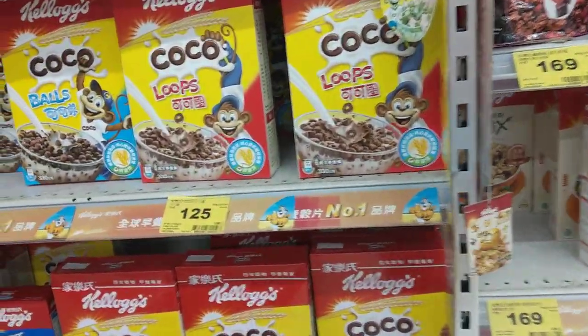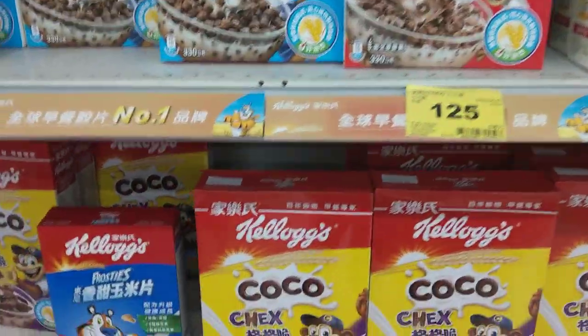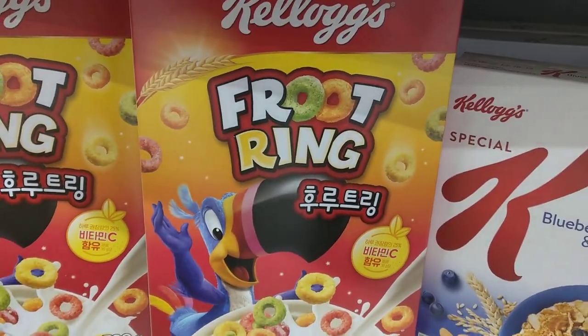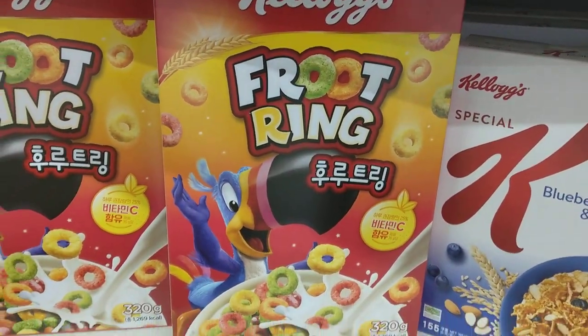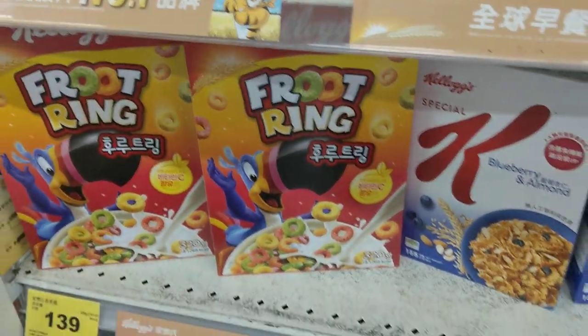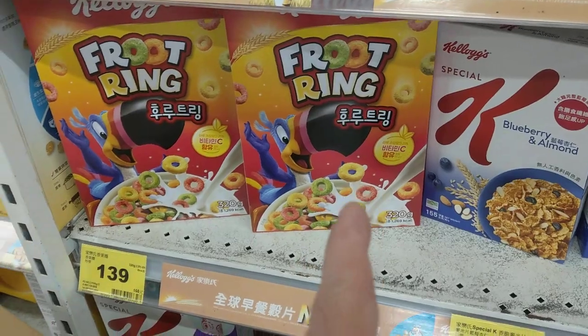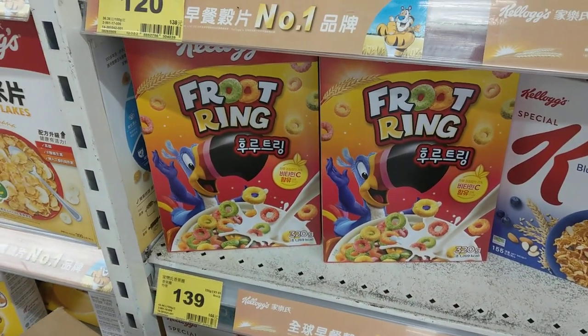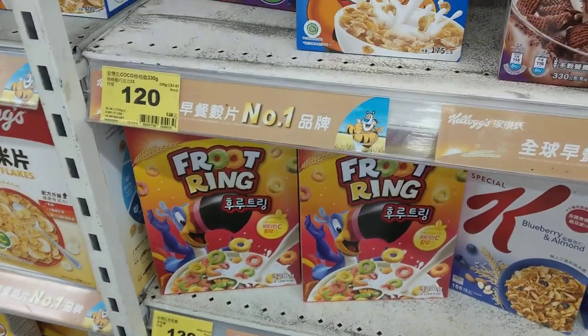You know Froot Loops? I'm at the store here and I look down and I see 'Fruit Ring.' Is this just in Asia they call it this, or is my brain broken?